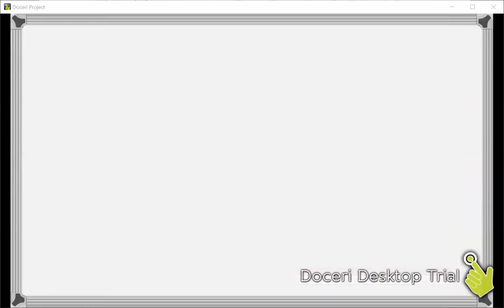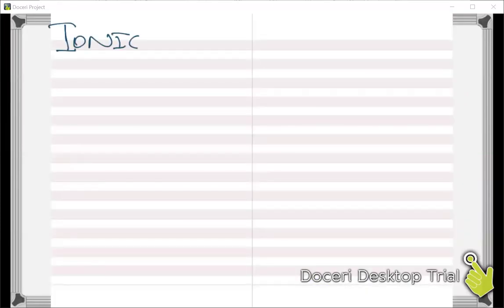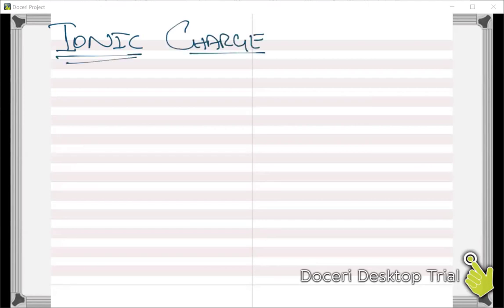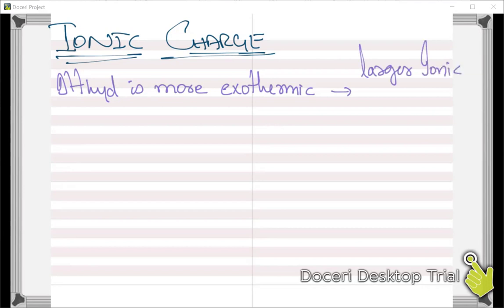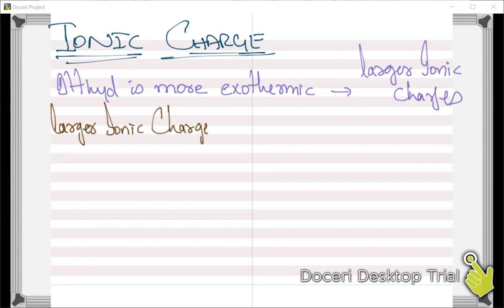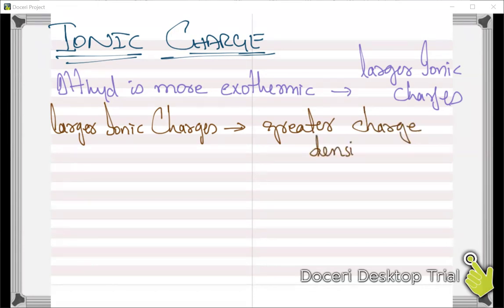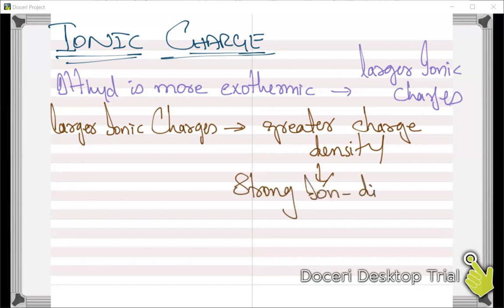Moving ahead to ionic charge: the enthalpy change of hydration is more exothermic when there are larger ionic charges. This is because larger ionic charges lead to greater charge densities, and greater charge densities lead to stronger ion-dipole interactions.